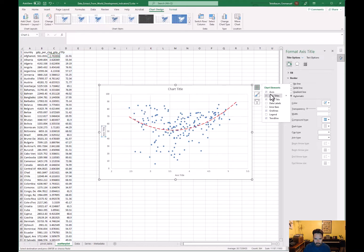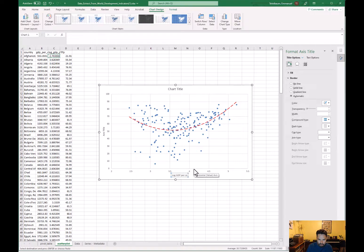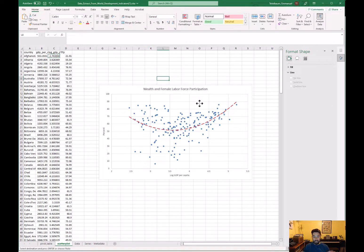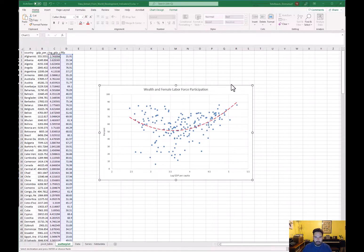We also need axis titles. Label the x-axis 'Log GDP Per Capita' and the y-axis 'Percent' for female labor force participation. For the chart title, a convenient naming convention for scatterplots is simply the x and y variables — something like 'Wealth and Female Labor Force.' That's all there is to scatterplots. In the next lesson we'll talk about how to make a map with Excel.